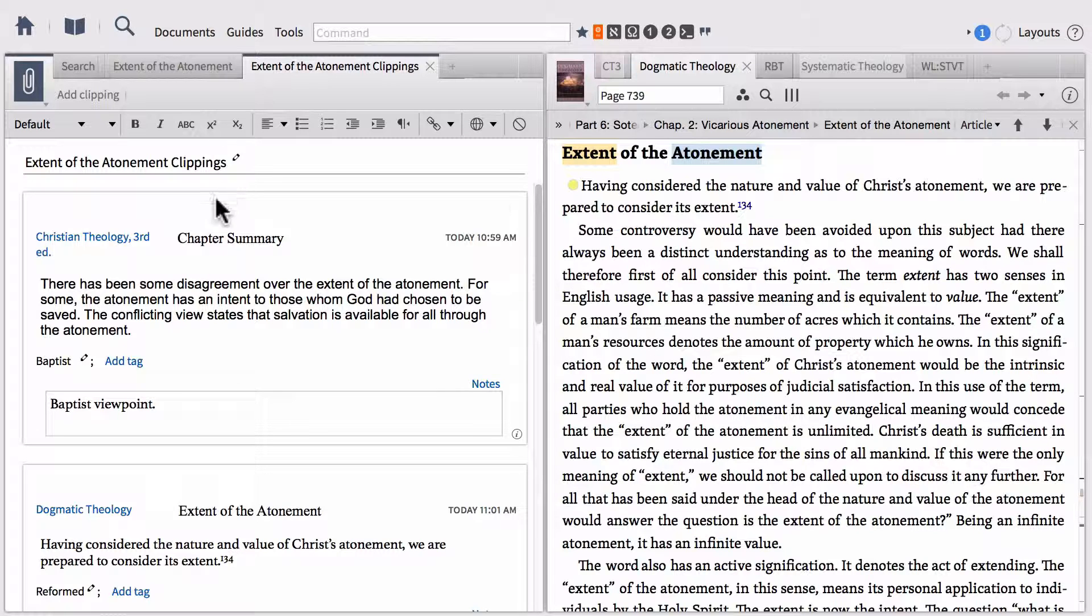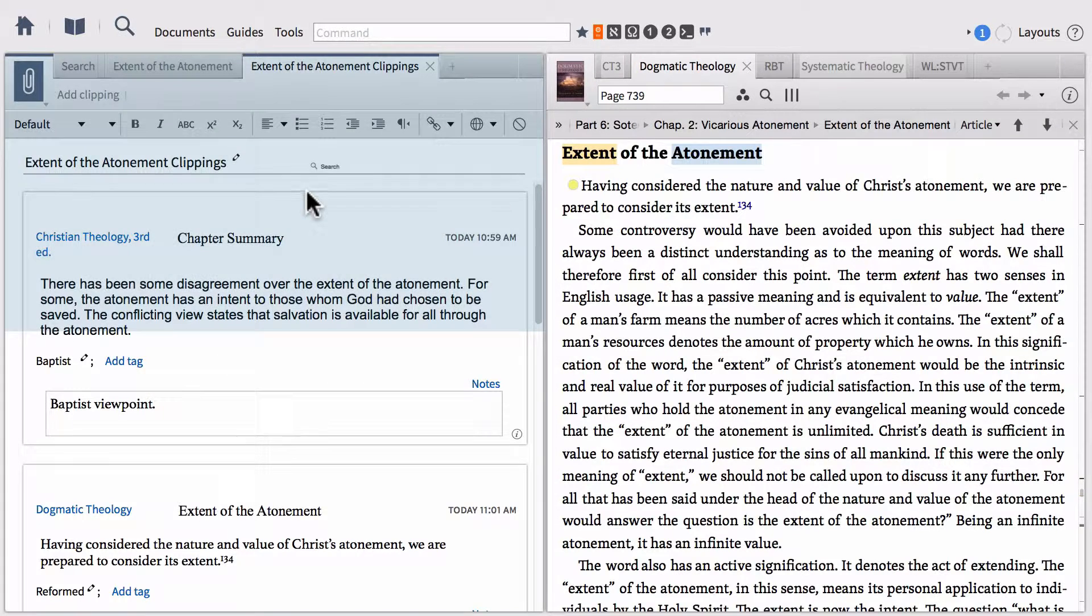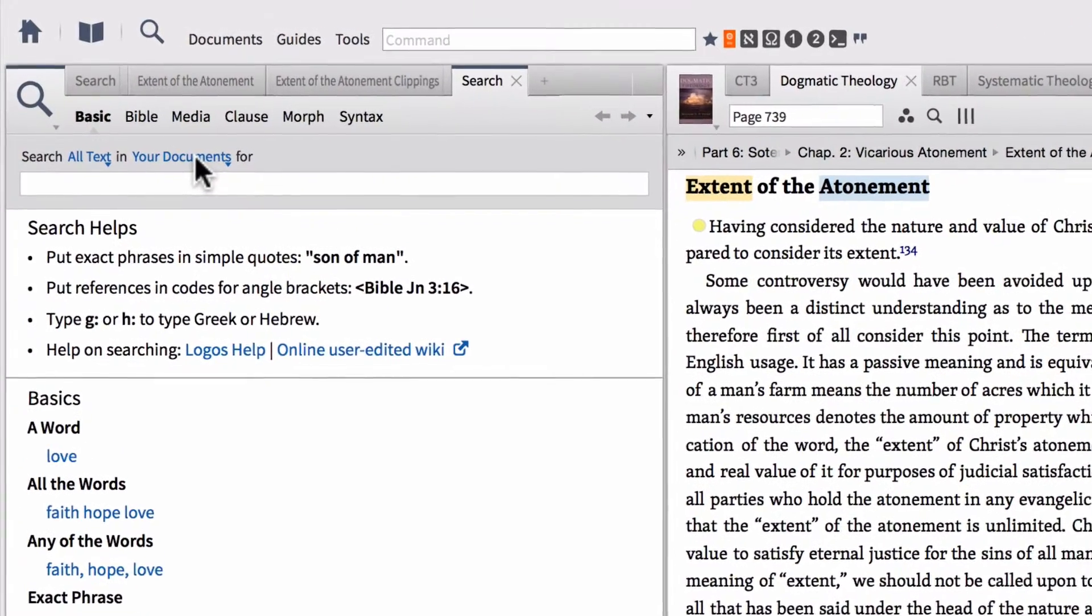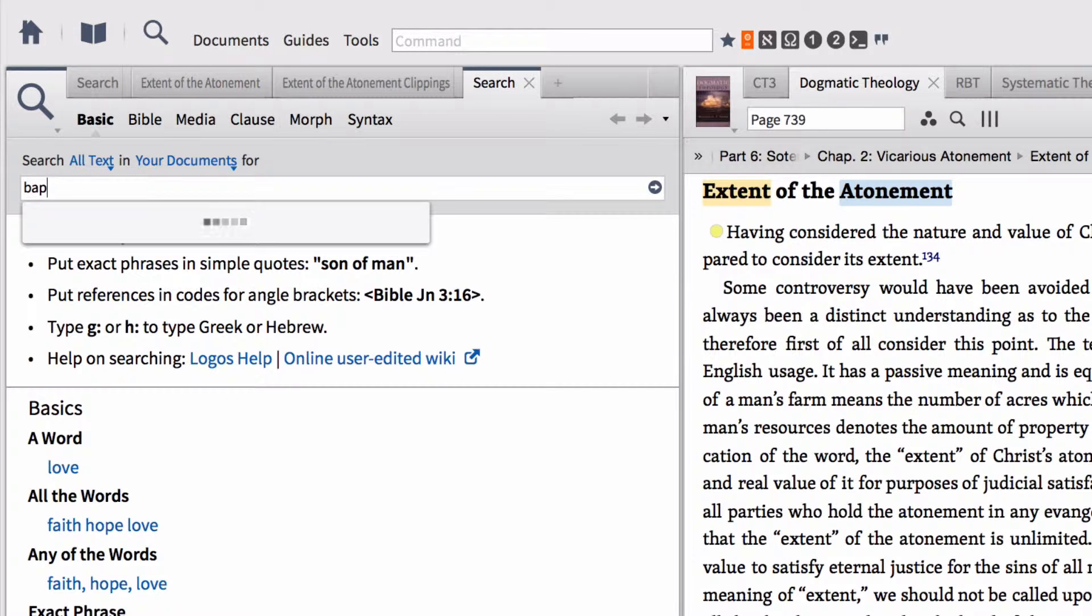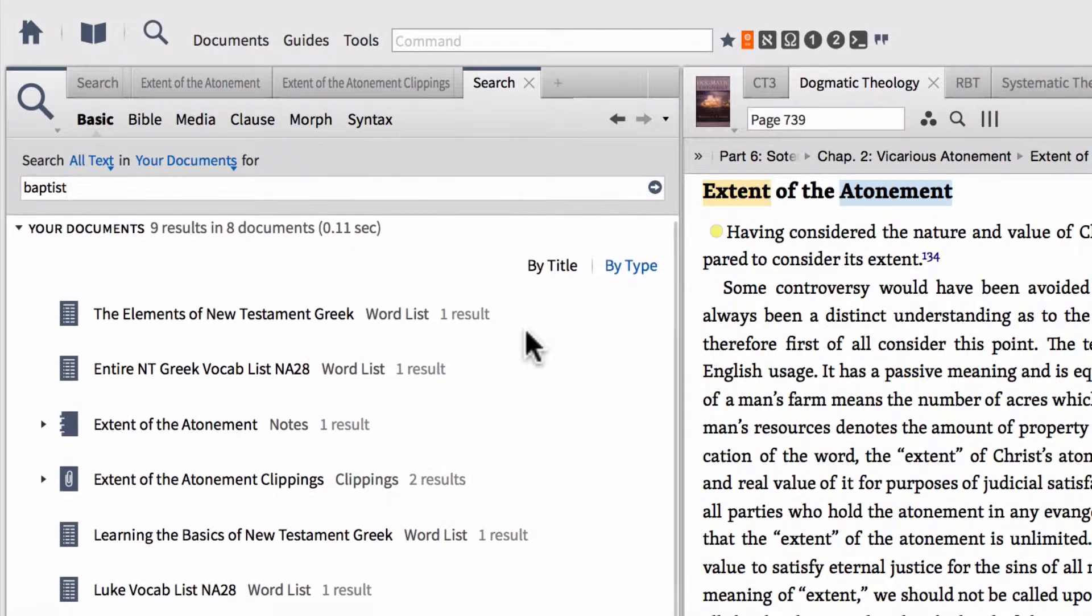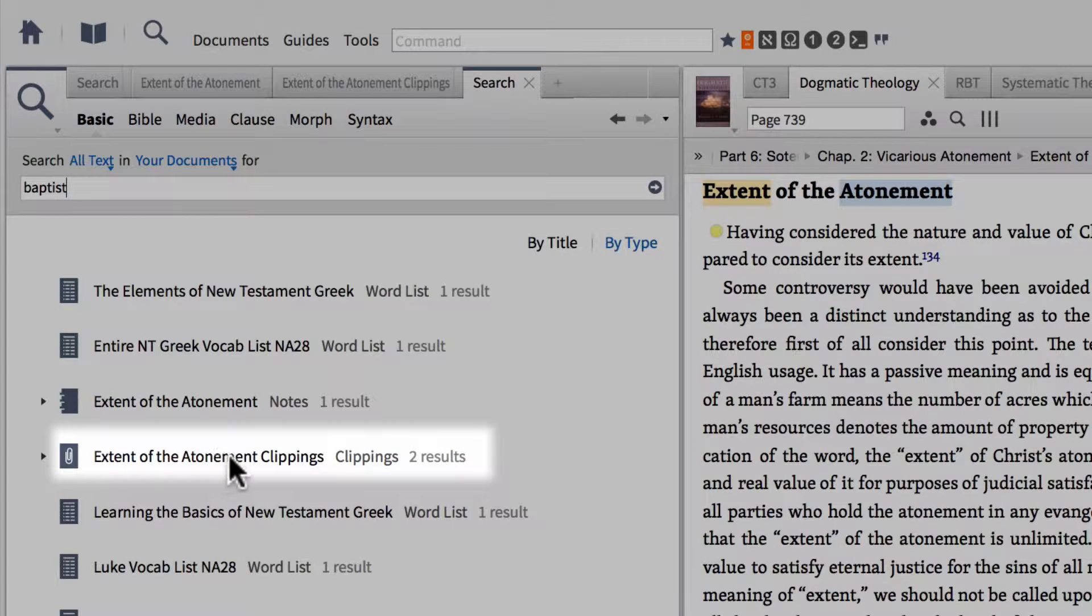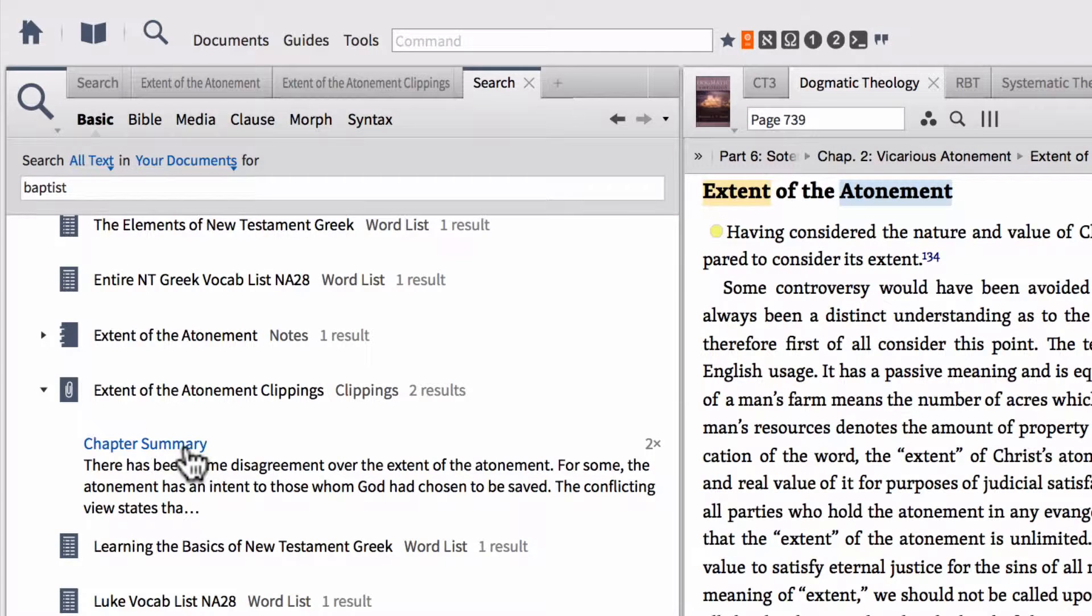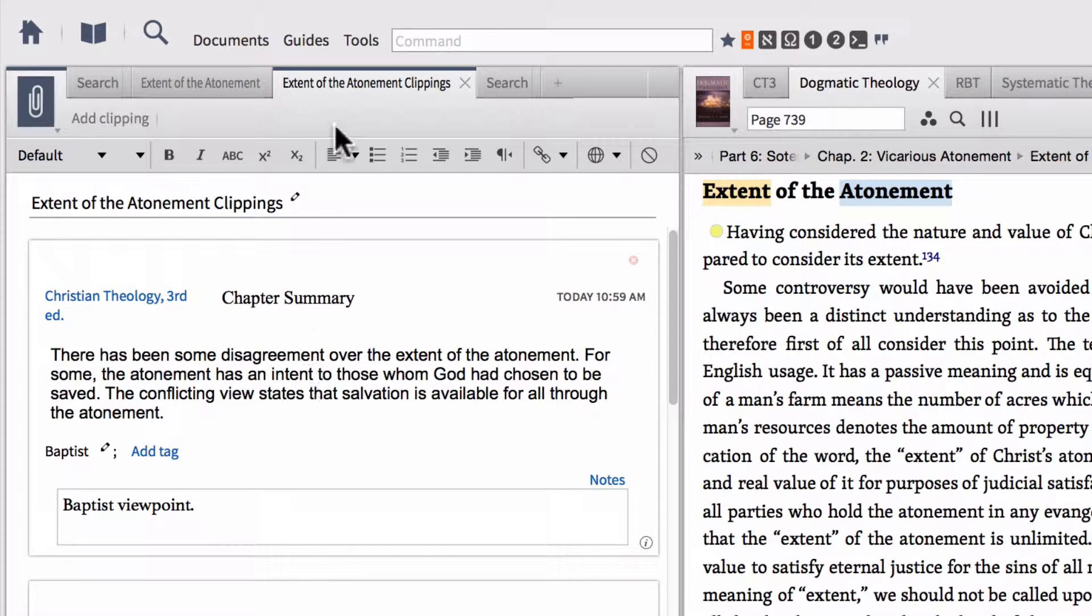Just to highlight this a little bit, notice that in this very first clipping I've added a tag Baptist and I've also added this note Baptist viewpoint. If I actually open a new search panel and I have my range set to your documents and I type the word Baptist into the search and then run that search, notice that it searches all of my notes and one of those notes that it finds is my extent of the atonement clippings document. I can open that up, there's my clipping that has the tag Baptist in the notes. I can actually click on that to open my clipping and it opens that clipping right to where I want it to go.